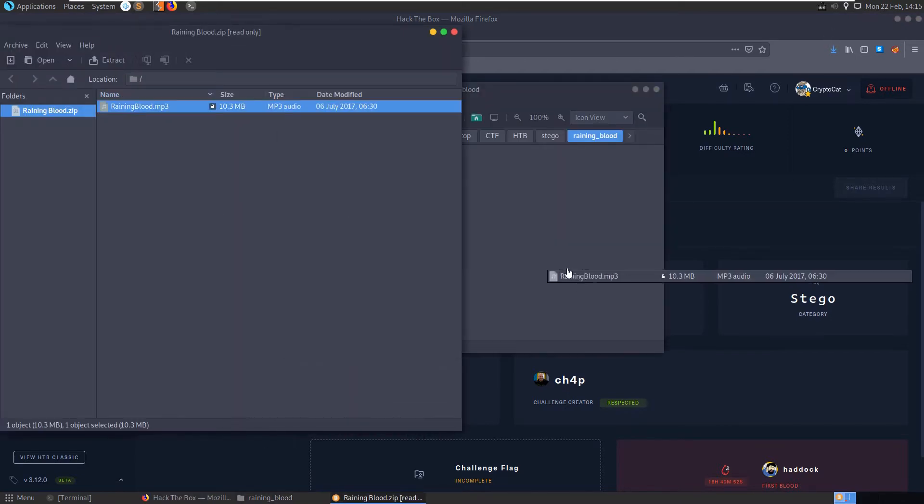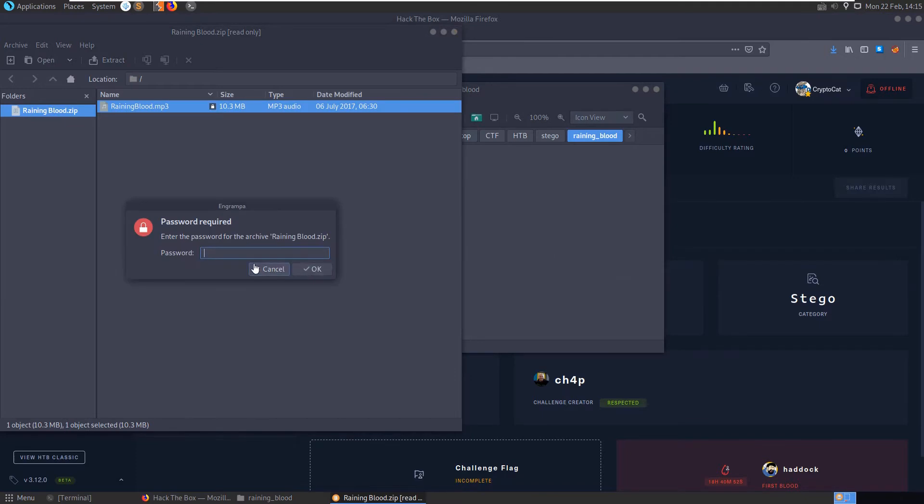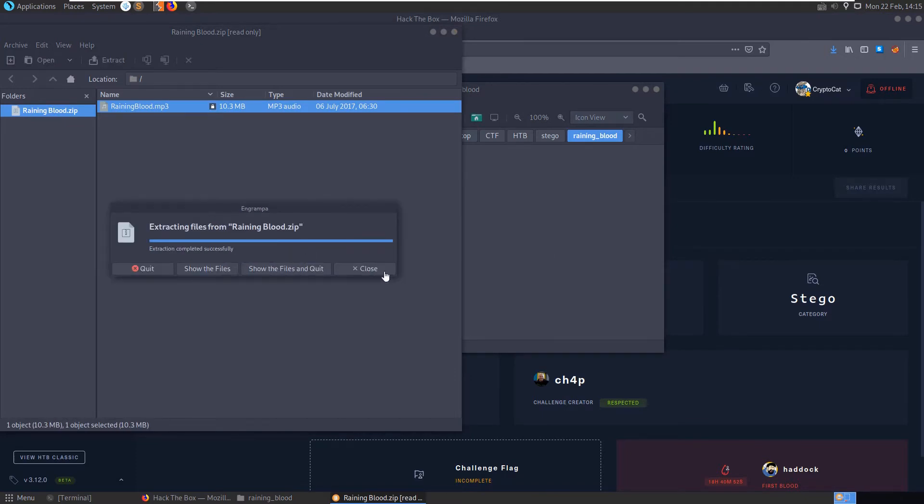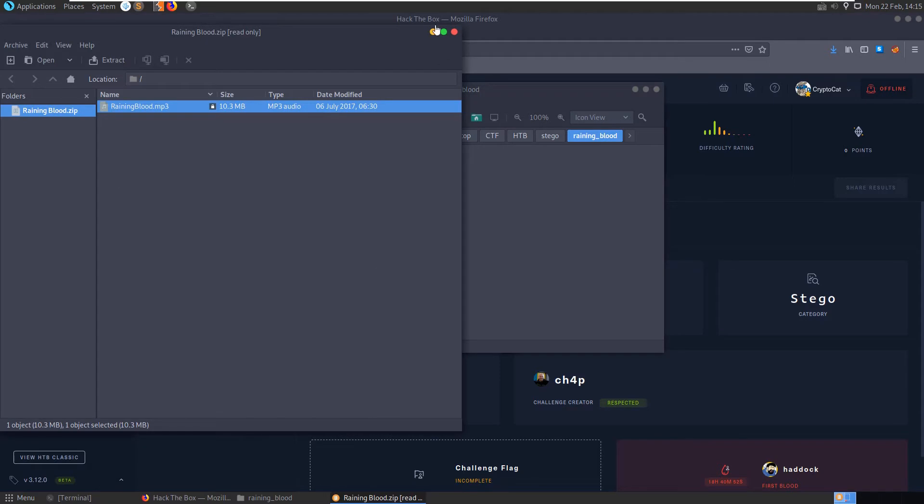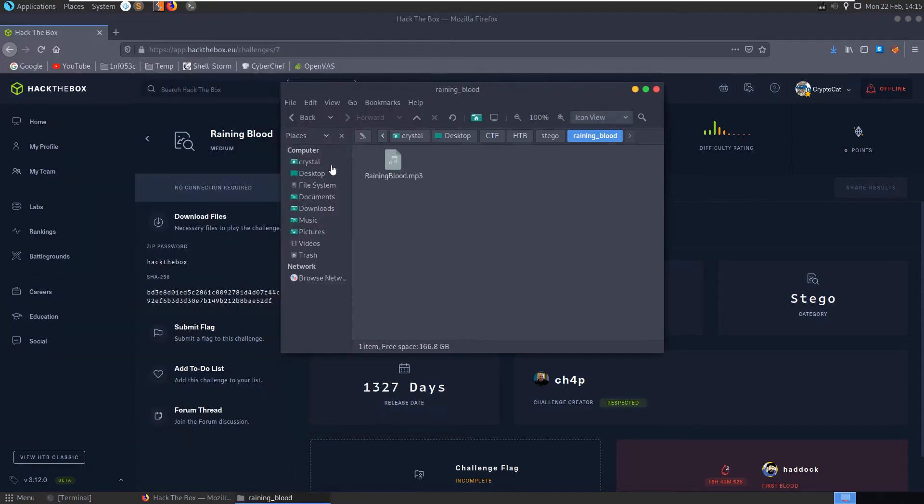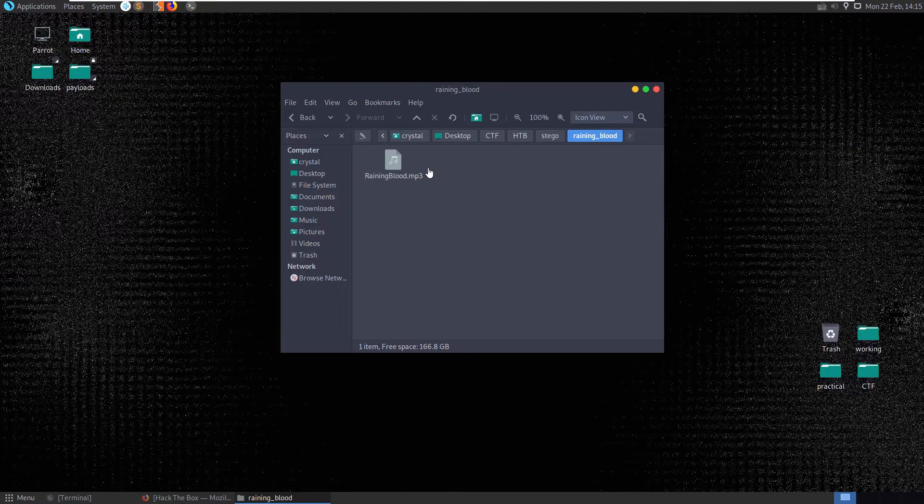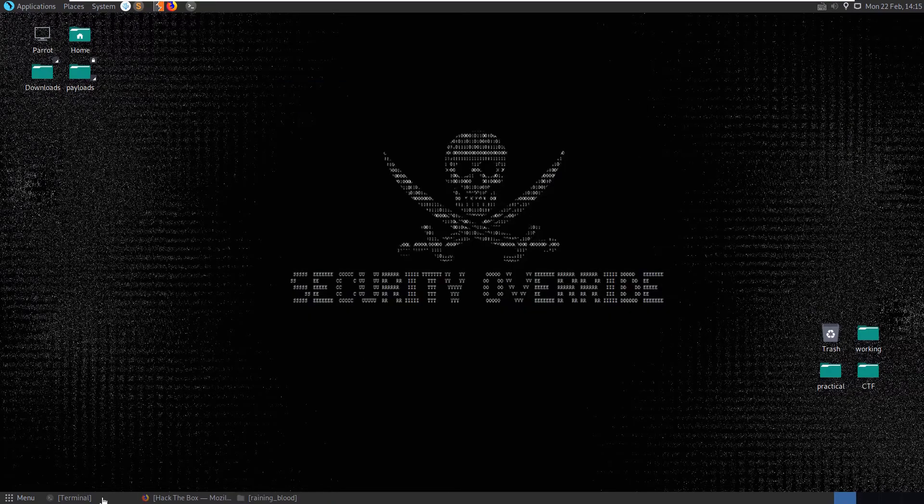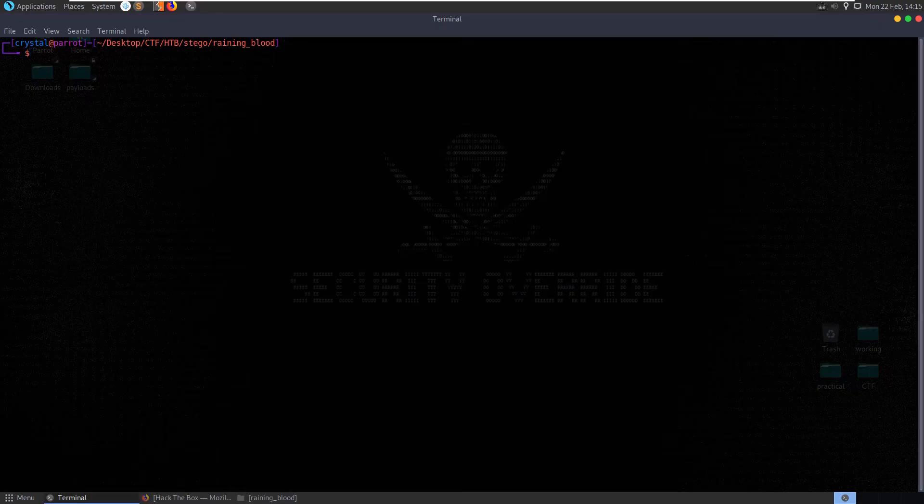Although the last challenge that we did was rated easy, it was actually rated harder on average by users, so maybe this one will be easier. So we've extracted the file, raininblood.mp3, let's do some basic file checks.